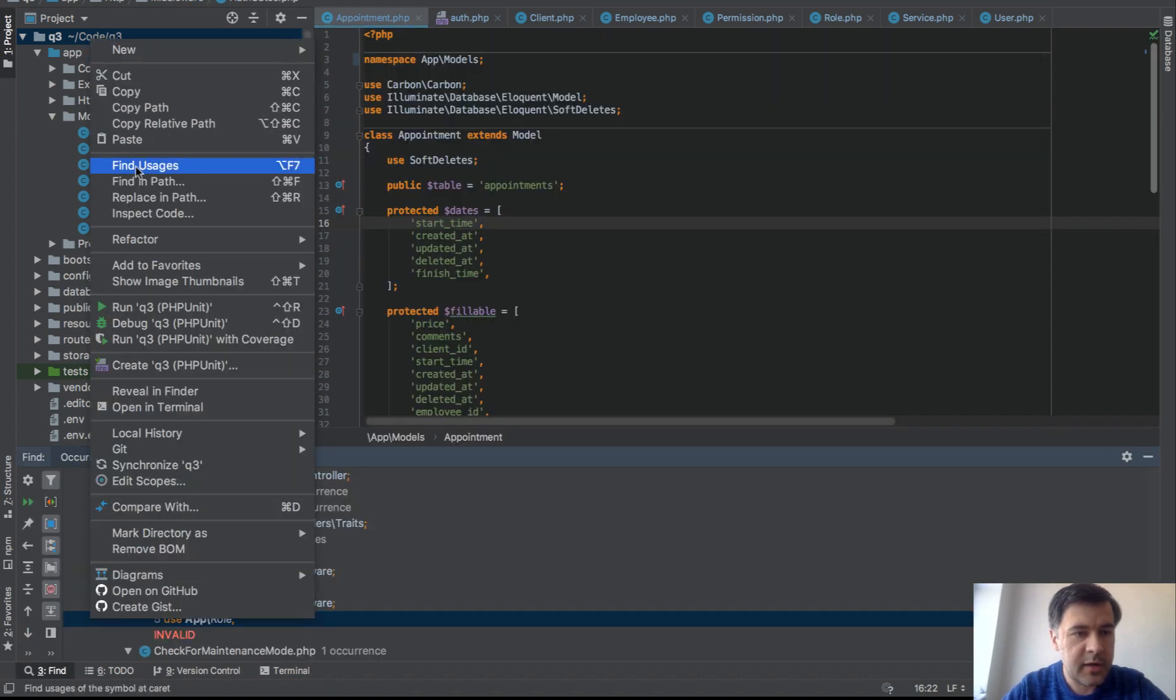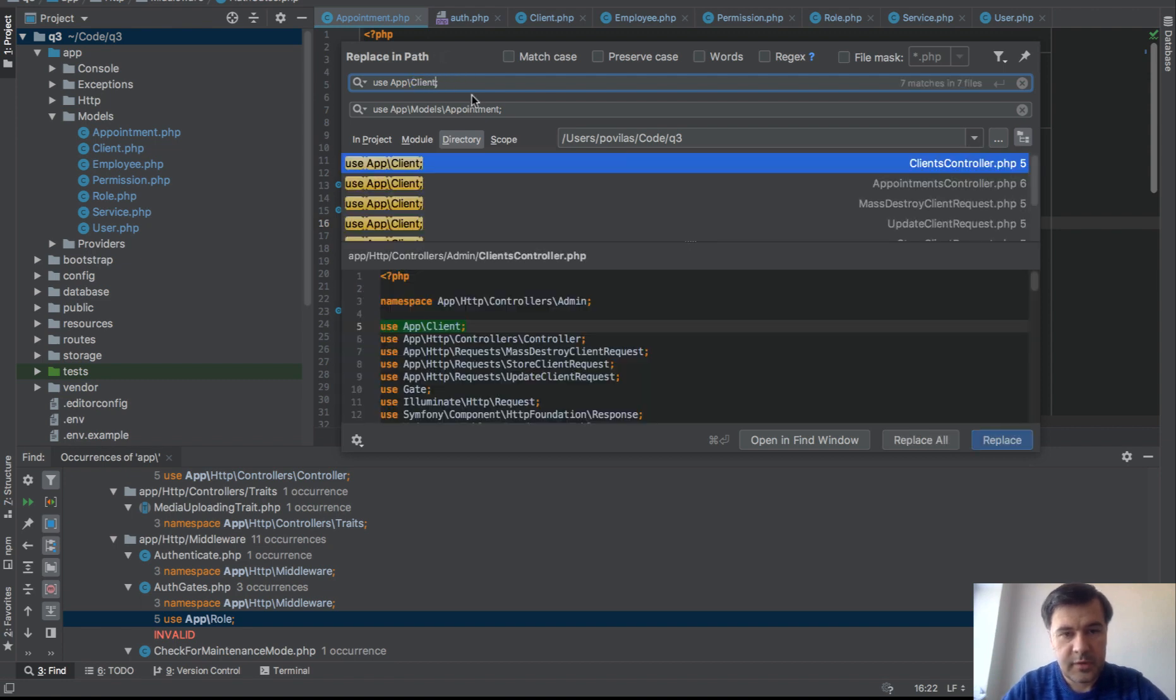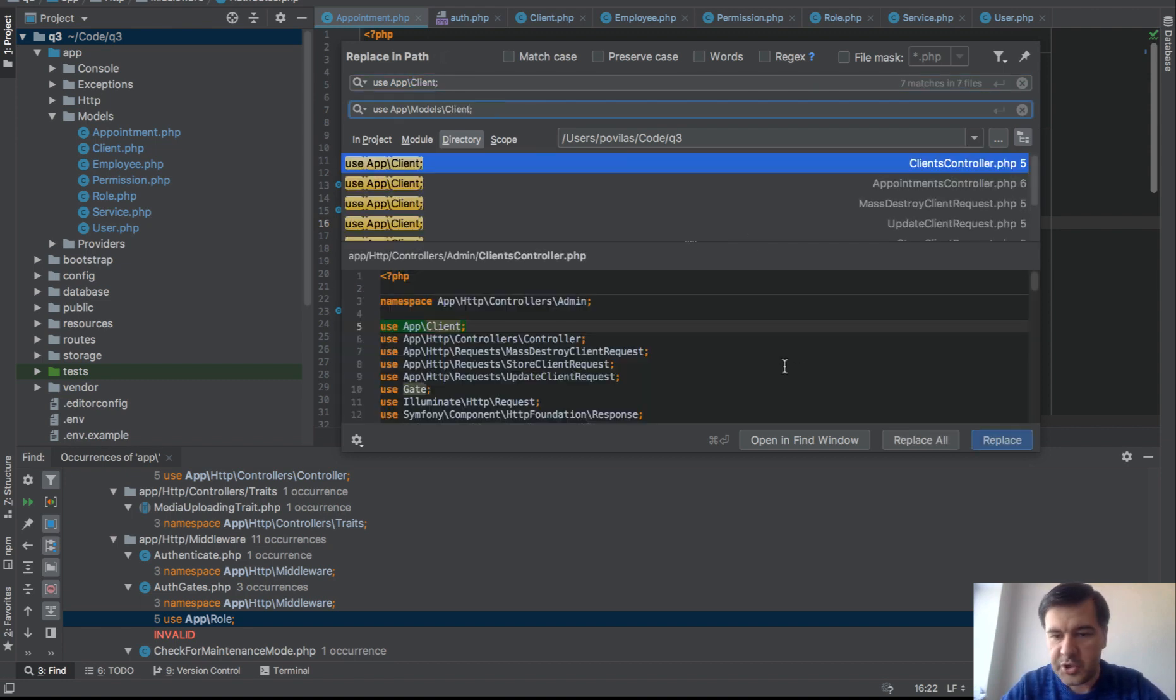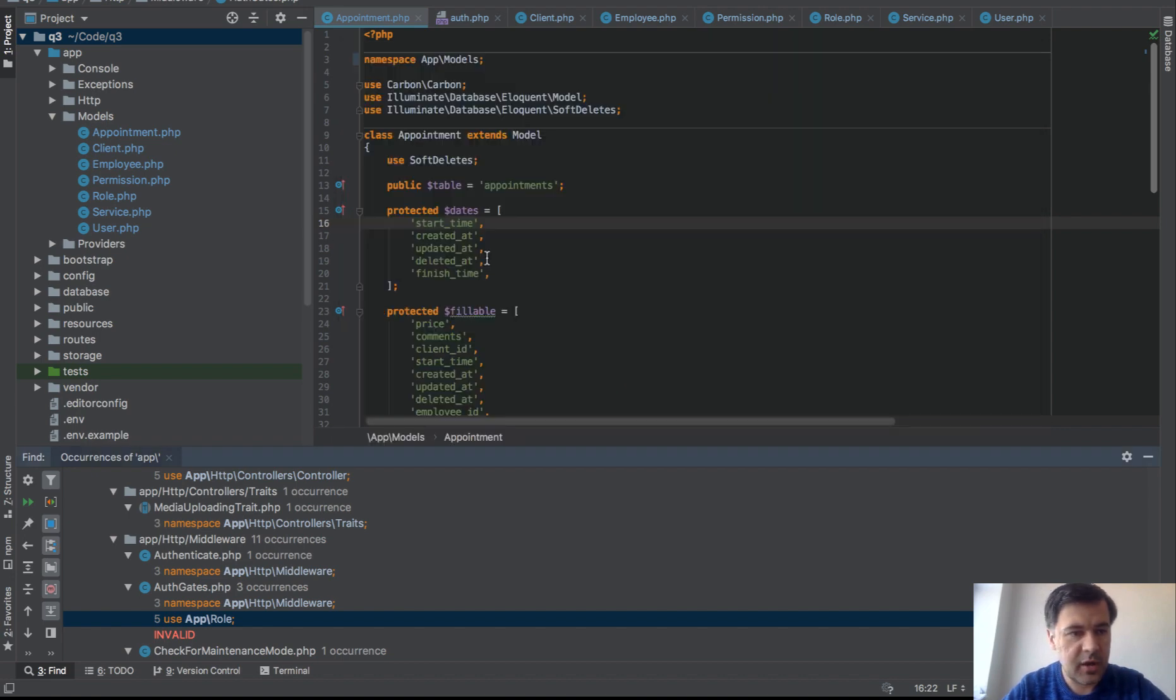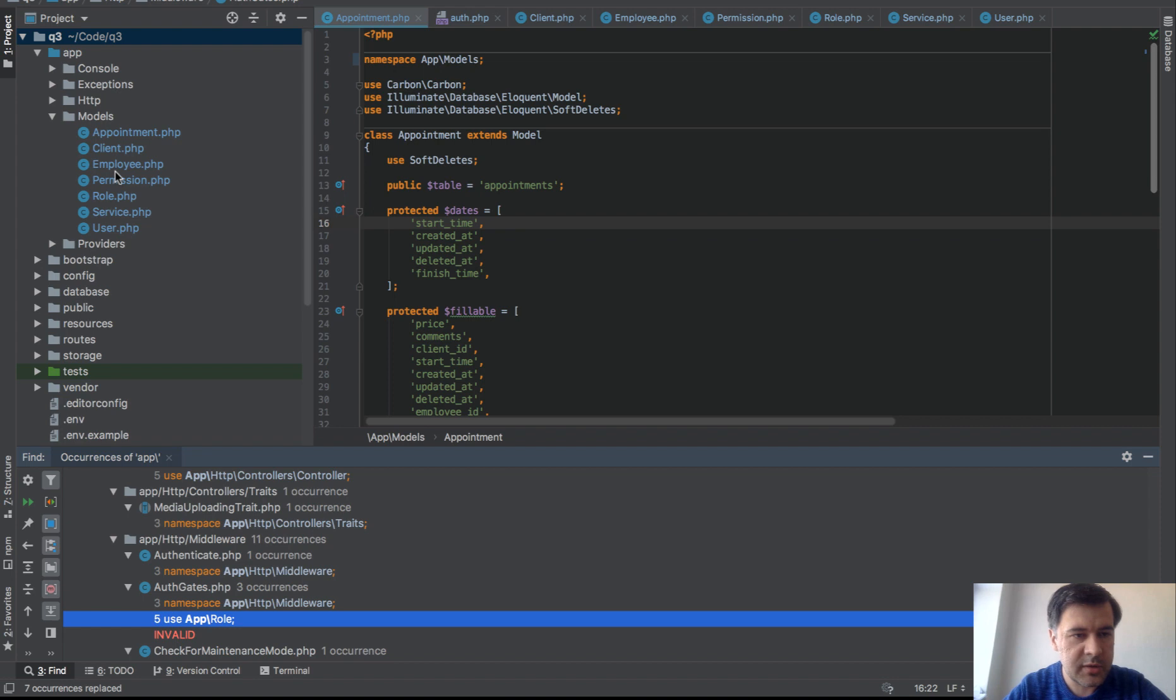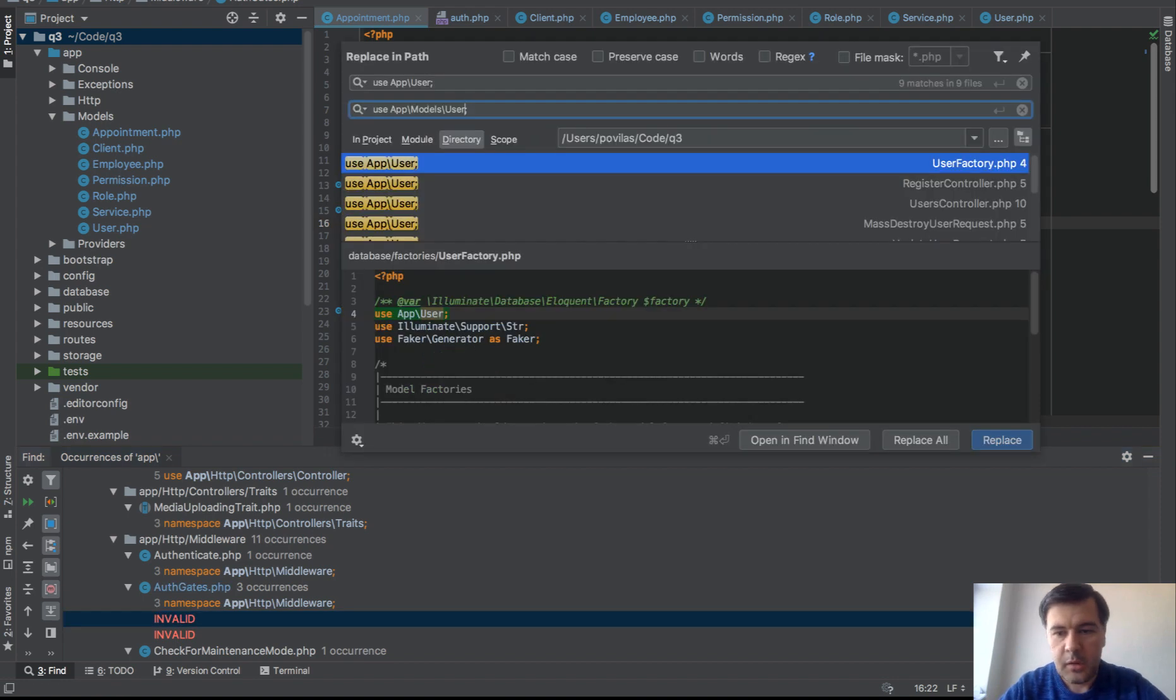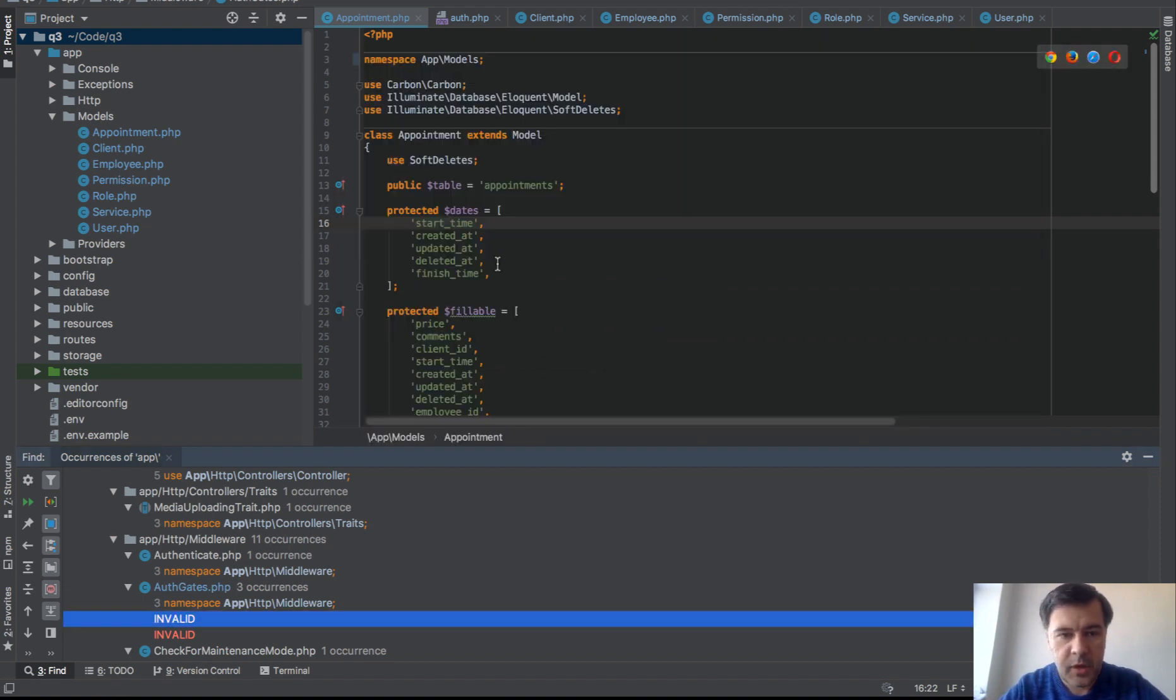Then same with client. So let's stick with me for a few minutes. Or actually I will rewind it to the place where I actually have done it. So appointment, client, and then other ones. Okay. So it took me another minute to go through all of them. The last one is user.